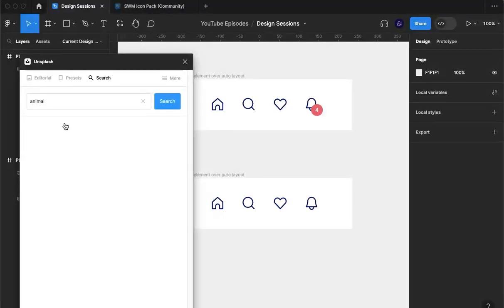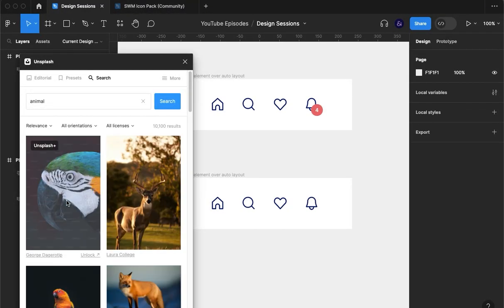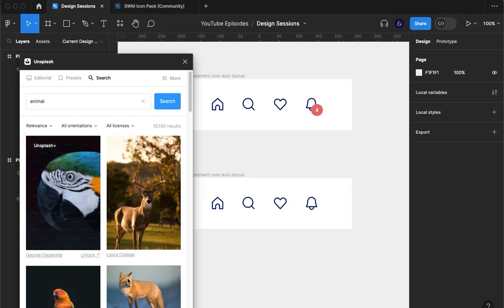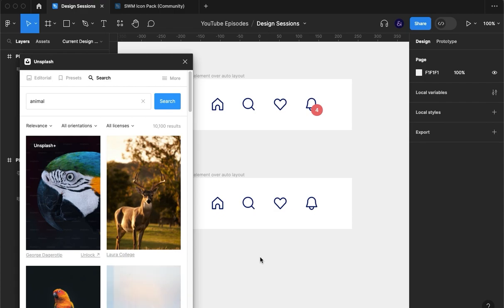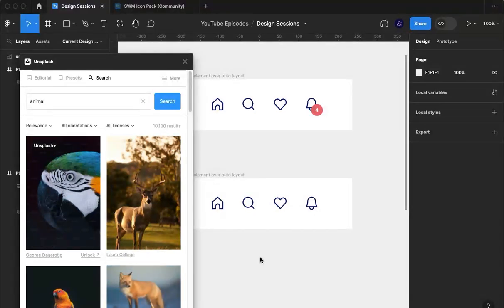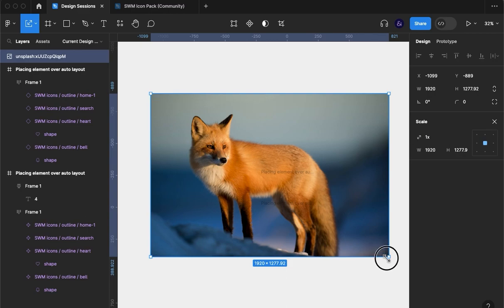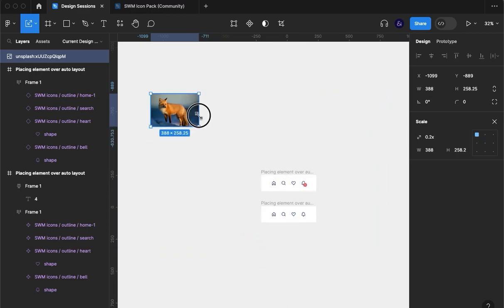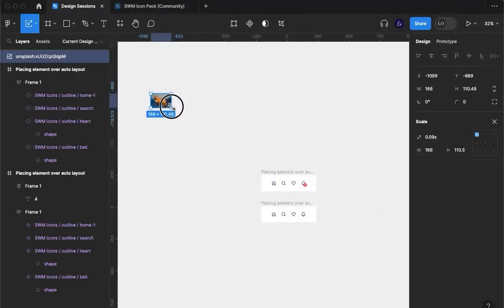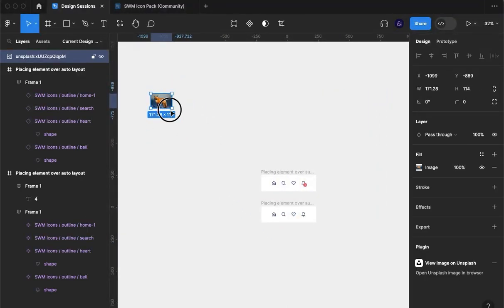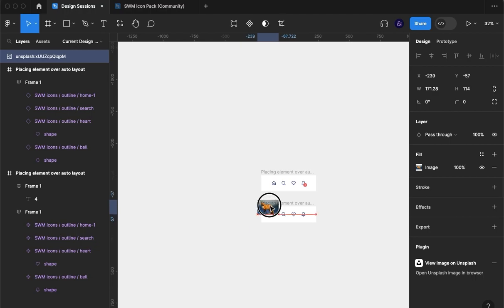Let's go for an animal and we'll go for a fox. I'll drag that in, it's quickly going to load. I'm going to scale that down using K and then clicking and dragging and then I'm going to bring it in here.